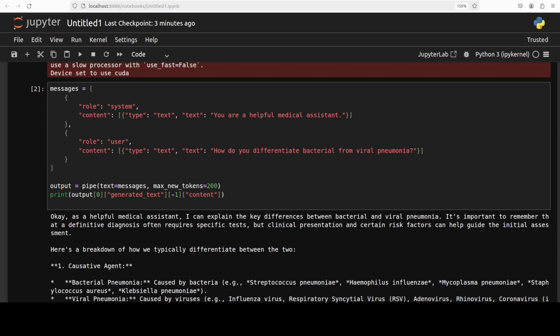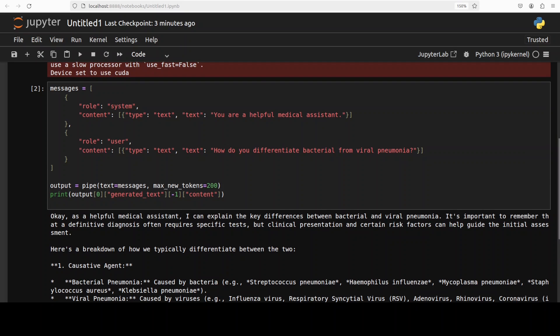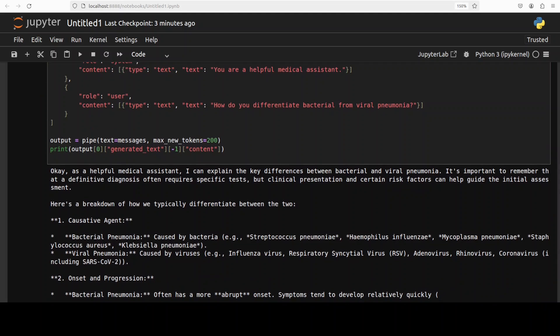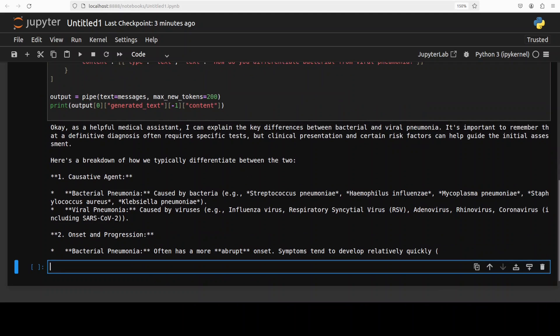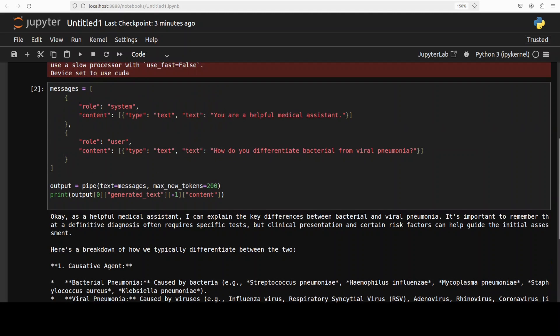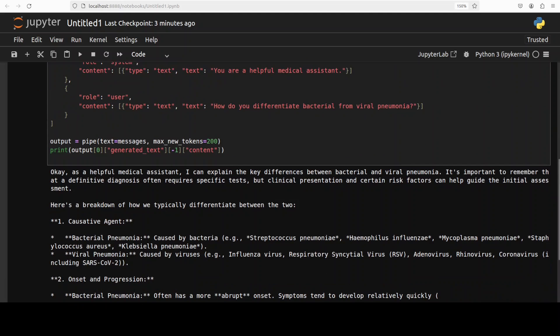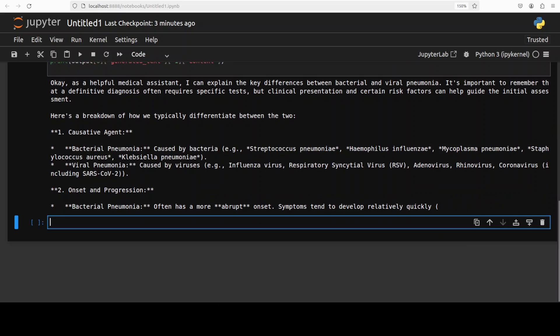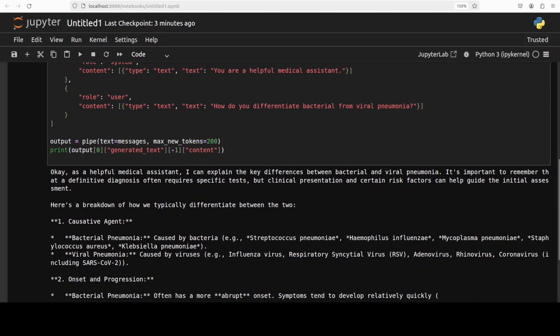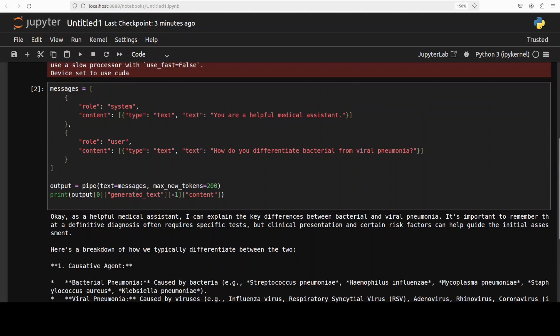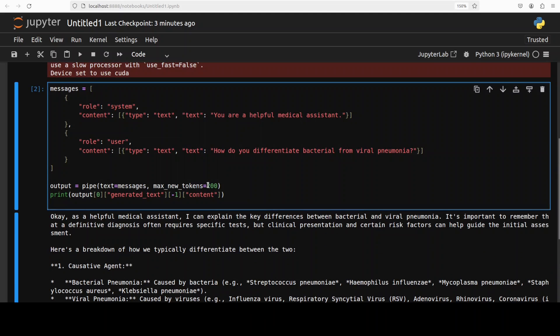And there you go, you can see that it has given us a response which looks really good. So I just asked the difference between those two bacterial and viral terms and it has given me this answer. Because I have just set the max new tokens to 200 it has just given me that much response but looks really cool to me. Let's ask it a bit more advanced.